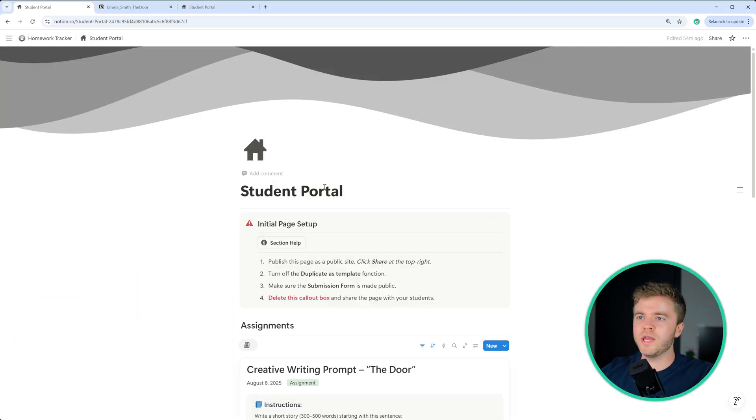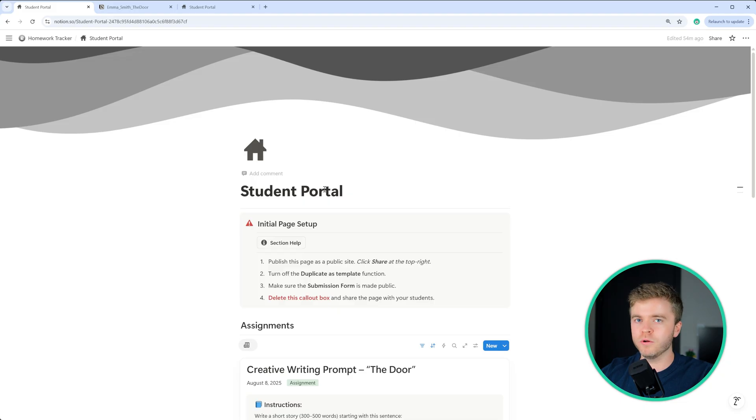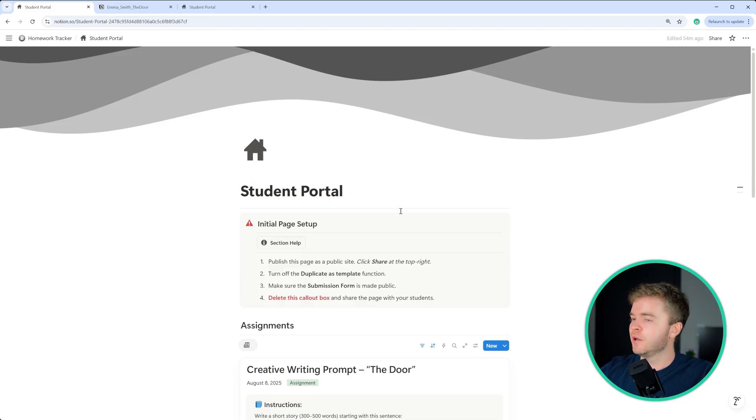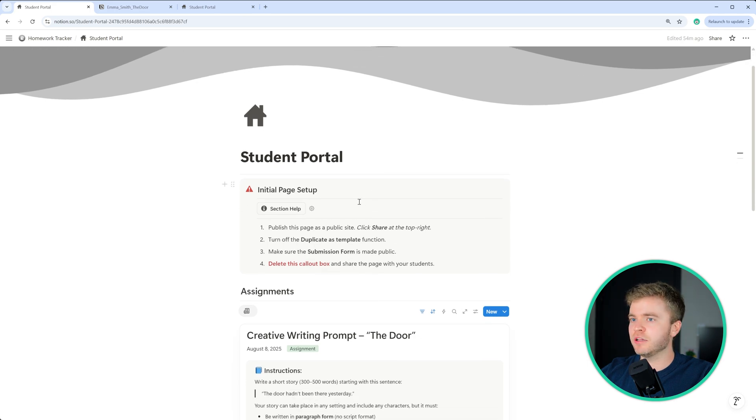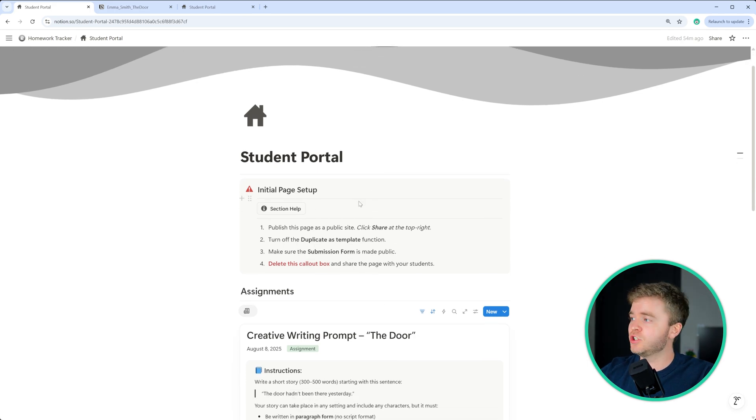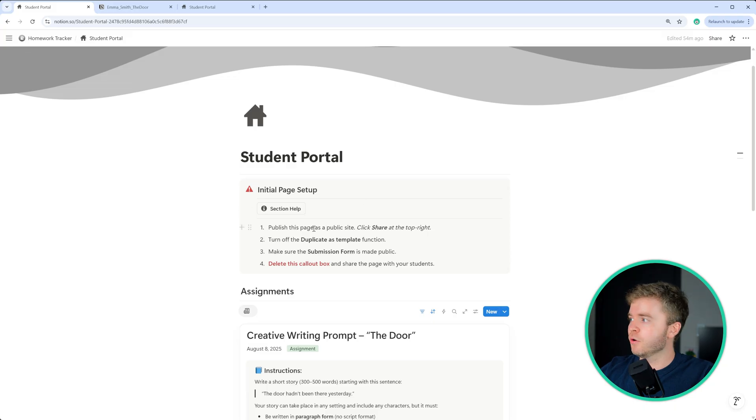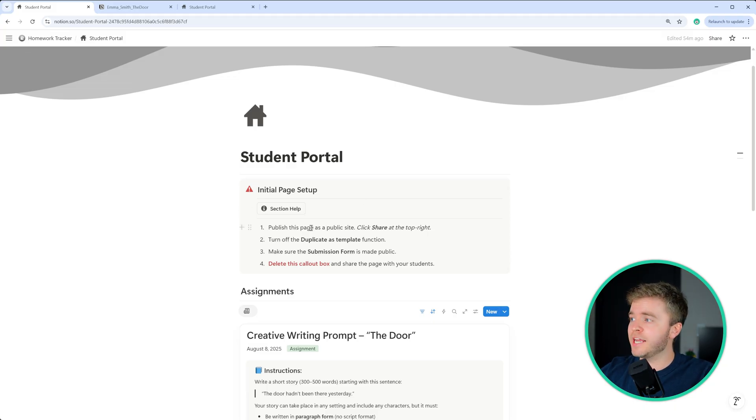Finally, we have the student portal. And so this is the page you will share with your students. So before we get started, we have a checklist here, which we need to follow for this page to work properly. So the first thing we need to do is to make this page public.